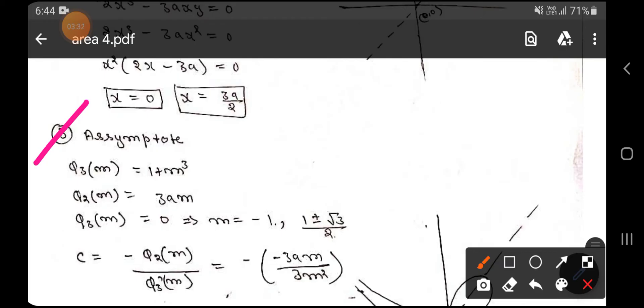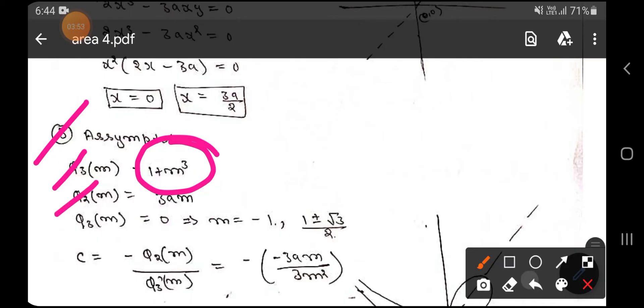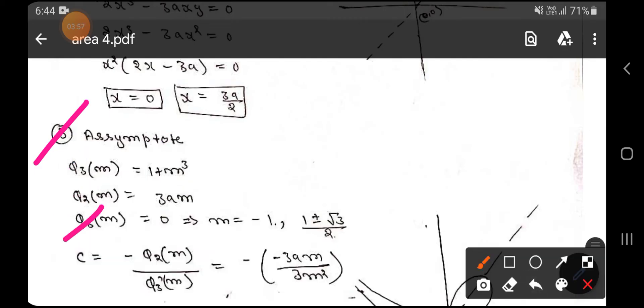To find the oblique asymptote, we need φ₃(m). If you don't know the concept of asymptotes, you can watch my other videos in the asymptote playlist. Here, φ₃(m) = 1 + m³ and φ₂(m) = 3m.